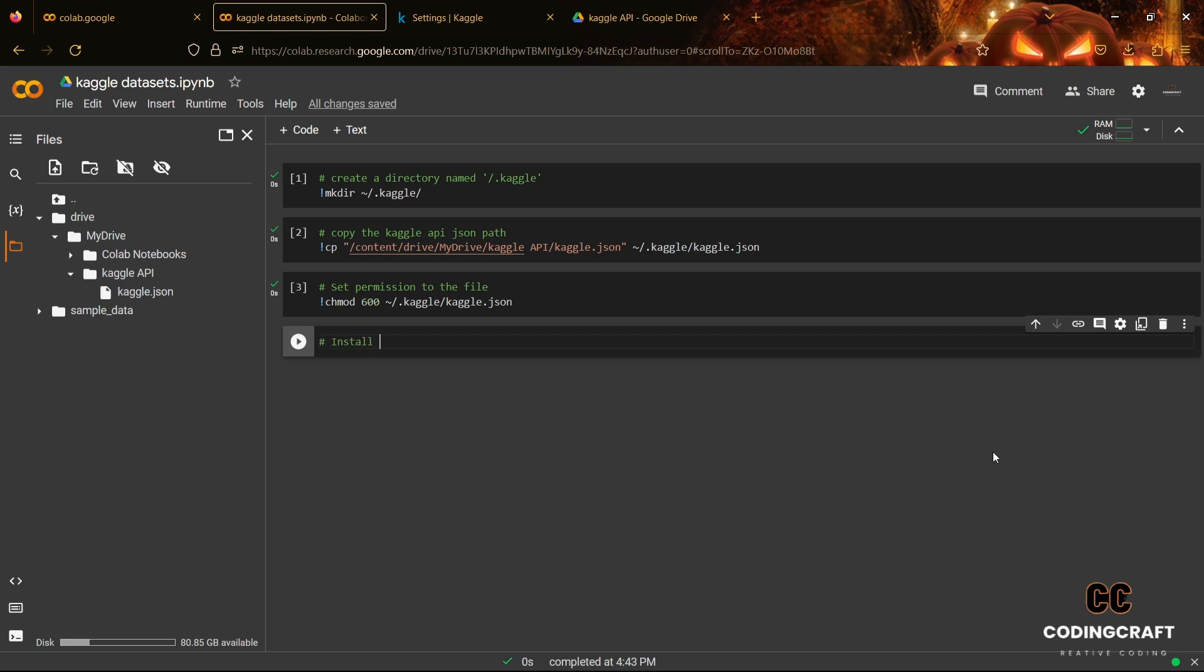Now, the fourth step is to install Kaggle Python package using the pip command that is shown on your screen.